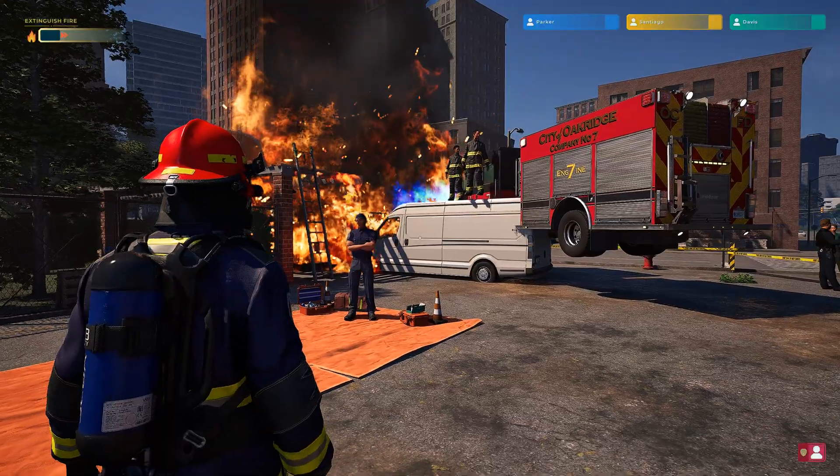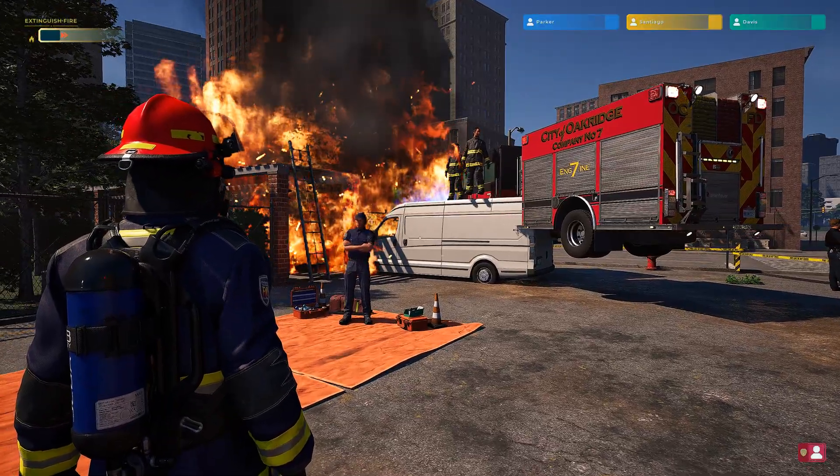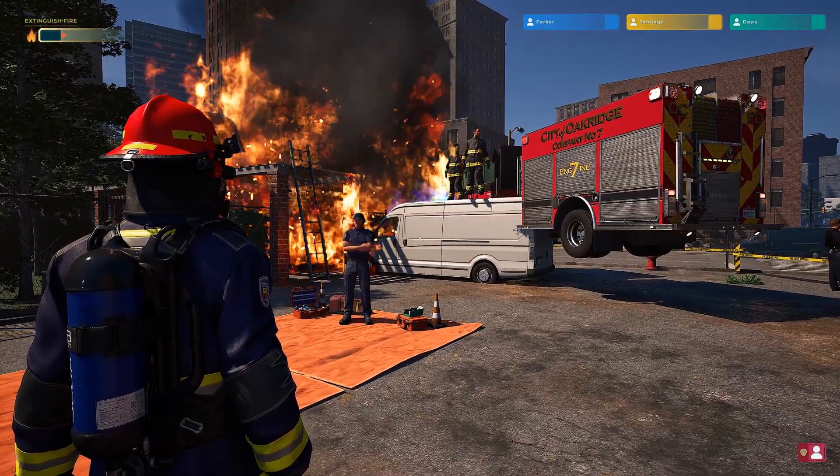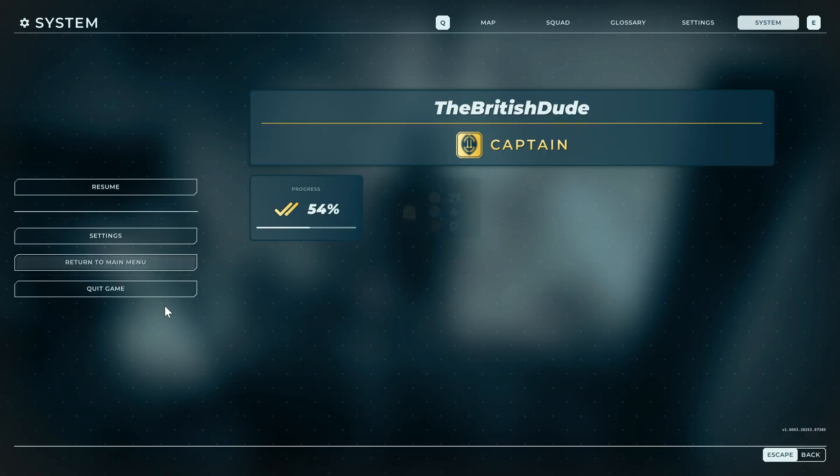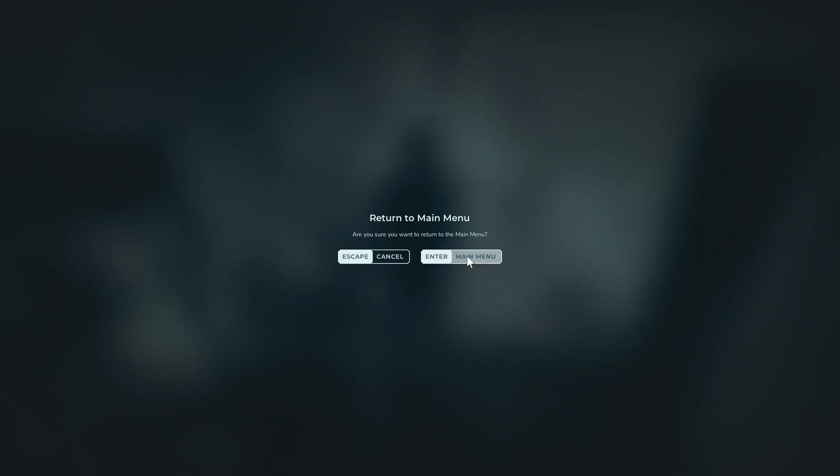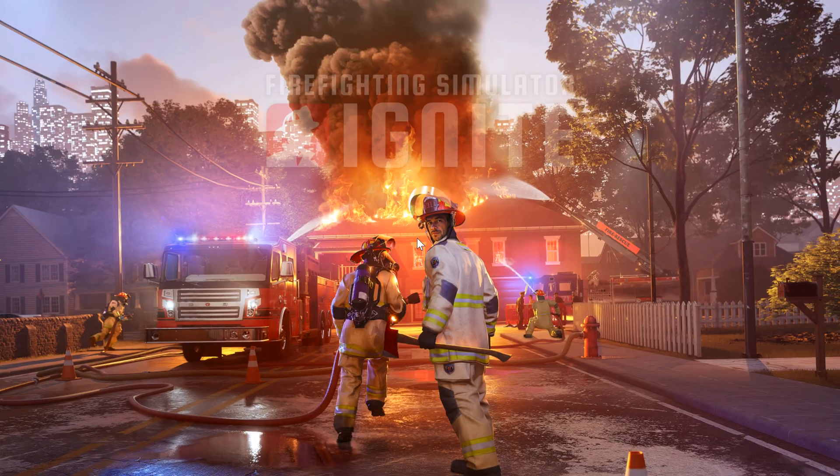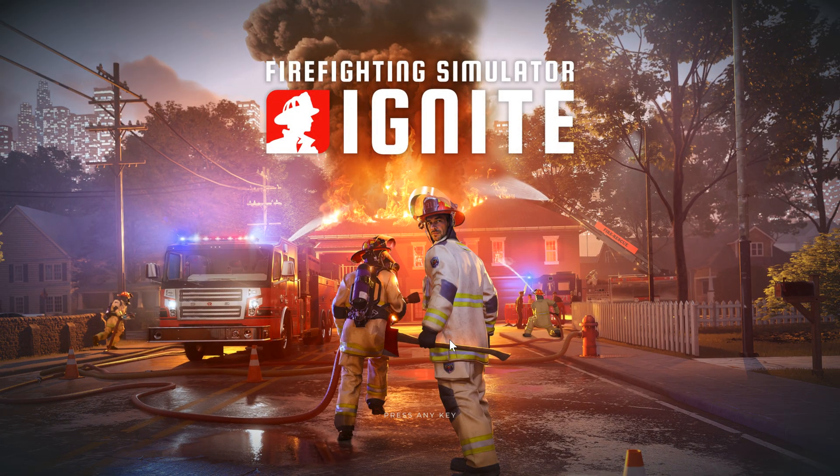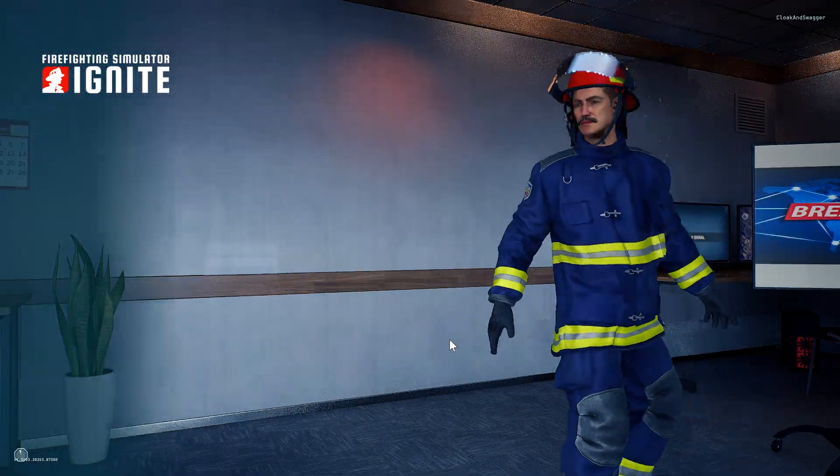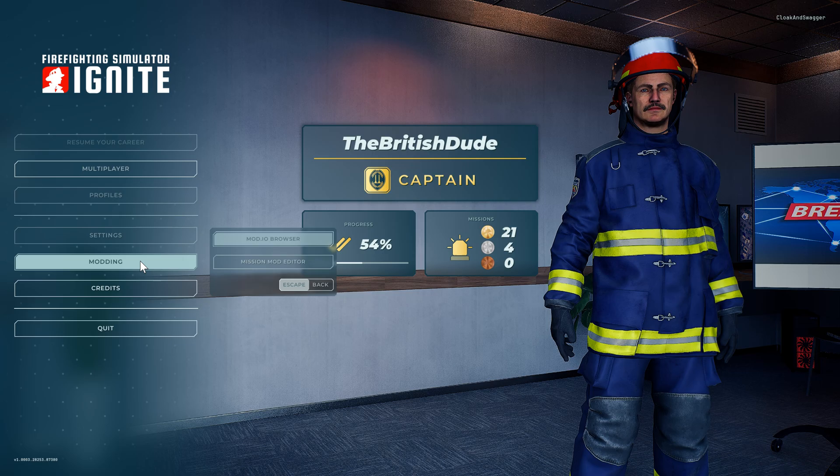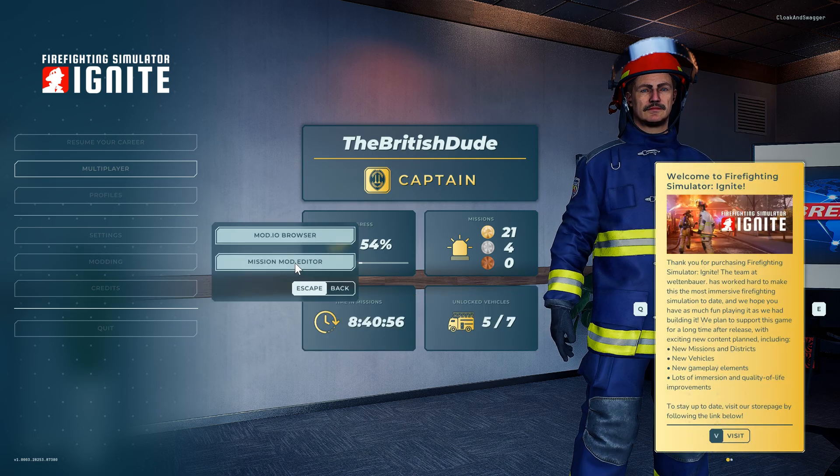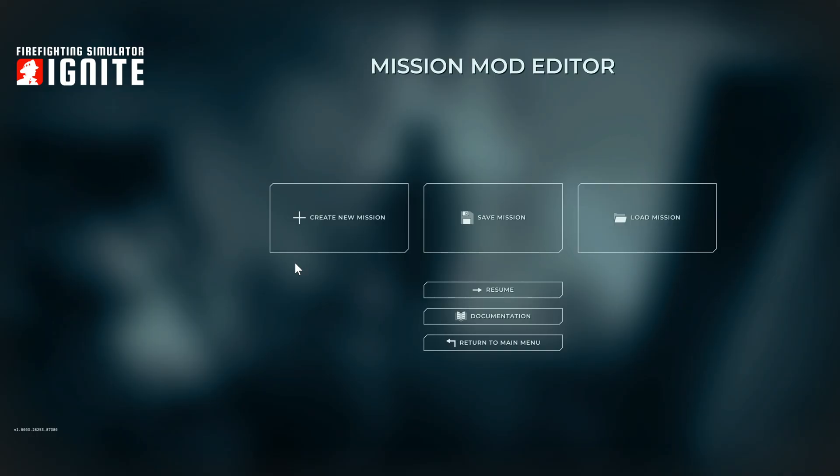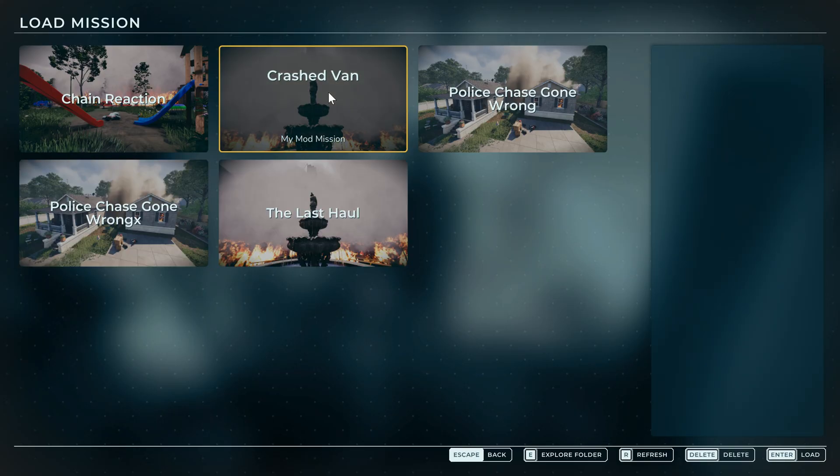So maybe I put the van in the wrong place but you know you live and you learn. So now we'll go back to the main menu and we'll go back on to the mod editor and load mission crash van.